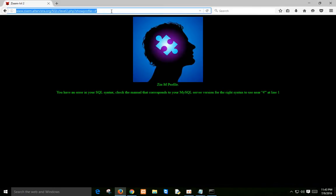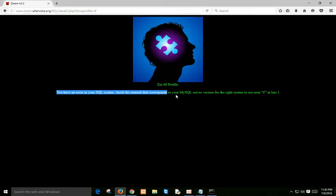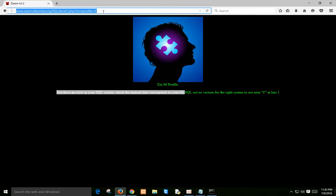Anonymous, the group responsible for Operation Payback, which temporarily crippled the websites of MasterCard, Visa, and PayPal.